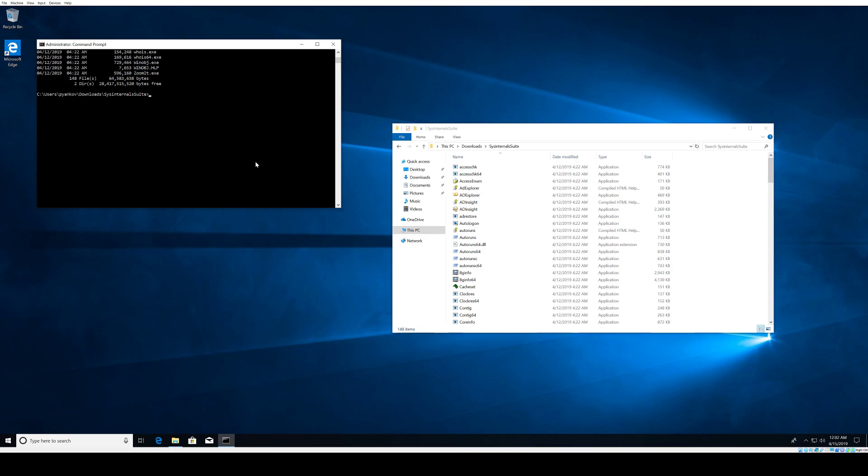When we're investigating an incident, sometimes we know of a compromised username or user, and it's helpful to know what access to Windows resources this user has. The AccessCheck tool helps us find out which files, folders, registry keys, or services this user has access to. Always run it as administrator to get the full detailed information.